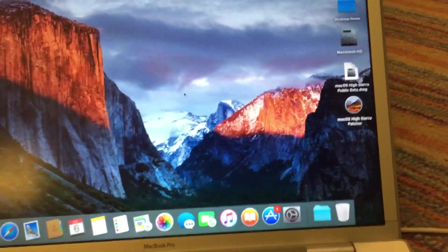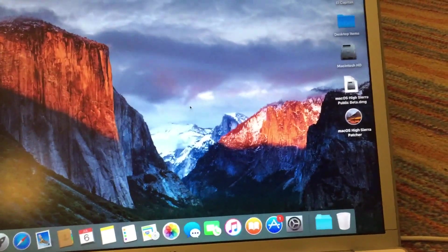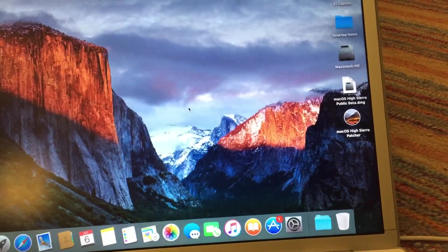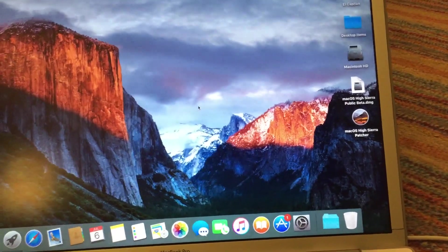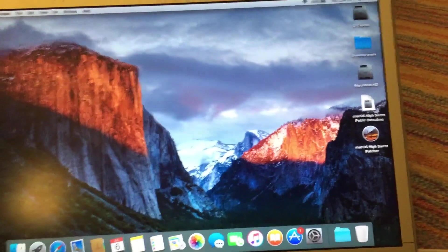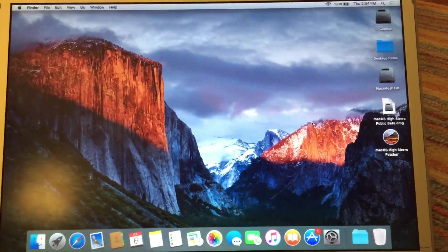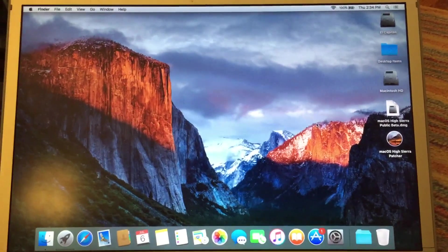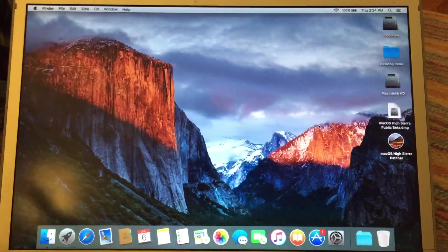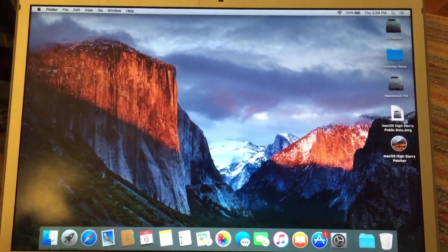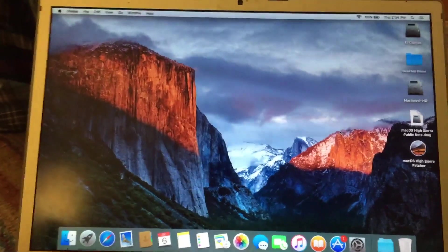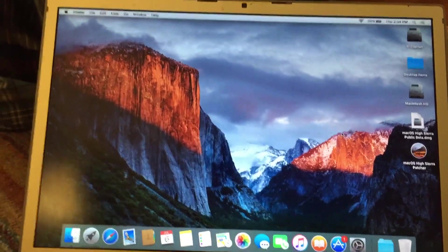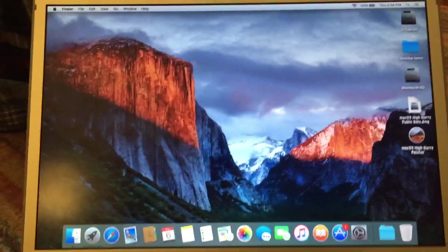Secondly, you're going to need a copy of a program that I've actually written called the macOS High Sierra Patcher. Now, for those of you who are familiar with the macOS Sierra Patcher, which is the patcher that I wrote to install Sierra on unsupported Macs, this process will be nearly identical.